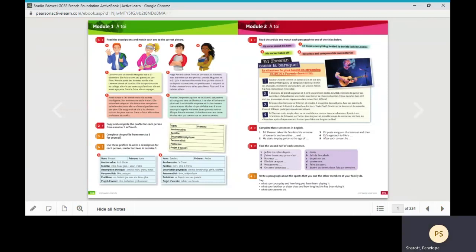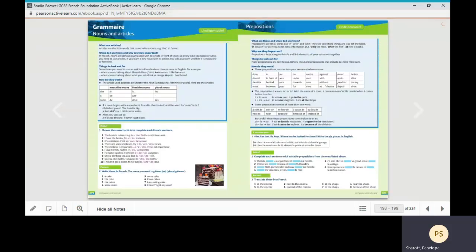Finally, at the back of the book you'll find some reference sections consisting of grammar summaries and verb tables.